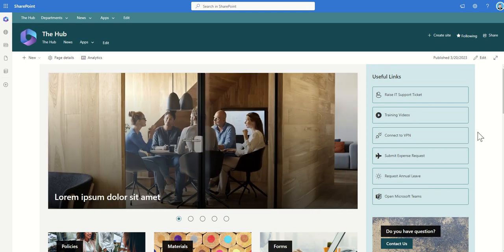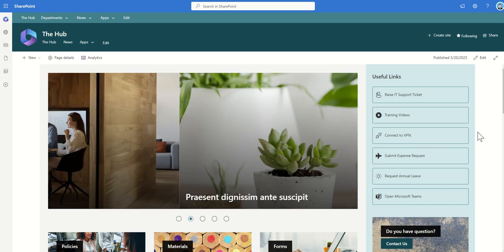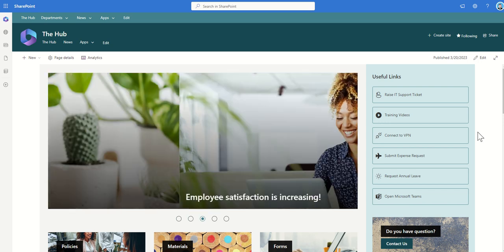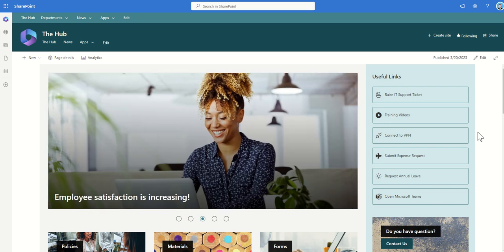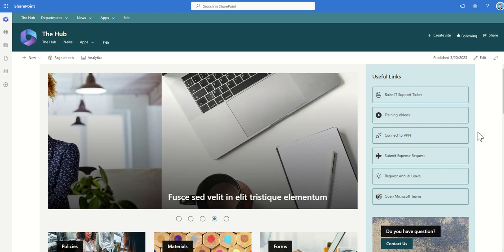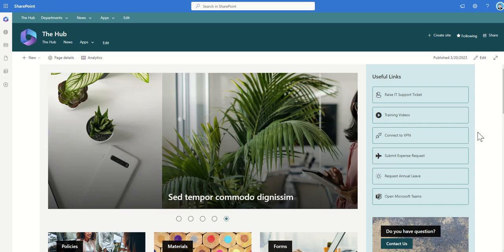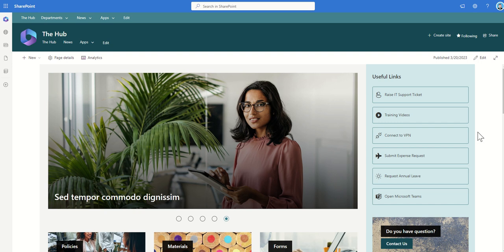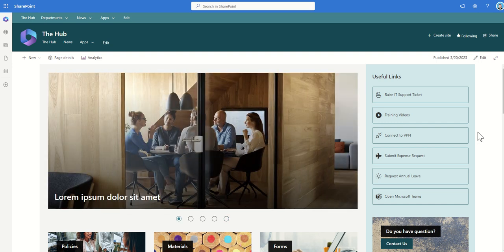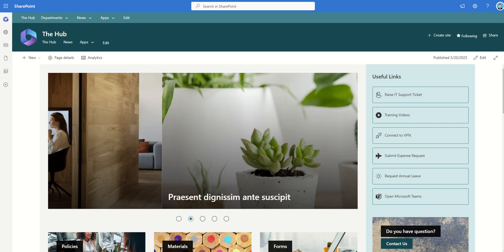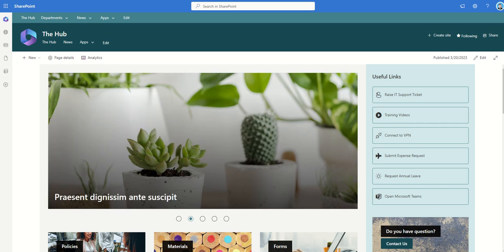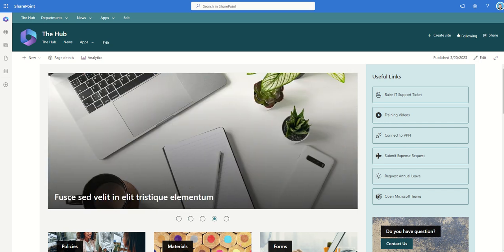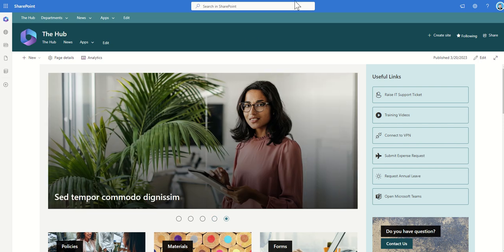So those are some of the key benefits of having a hub site but typically as a larger enterprise company you might have multiple hub sites maybe based around the world so you might have an international company might have a US hub site, a Europe hub site and an Asia specific hub site. But as I say you typically have one SharePoint home site which can also use those same hub sites functionality.